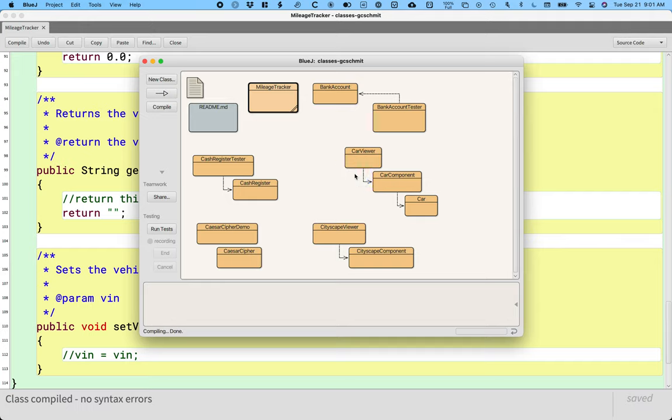BlueJ project window. Here's a cool feature of BlueJ. It makes it really easy to create unit tests.